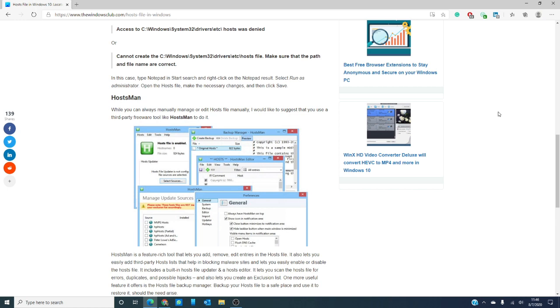Have you been the victim of a hosts file hijack? How did you fix it? Tell us about it in the comments below. For more of the lowdown on Windows 10, visit our website at thewindowsclub.com.